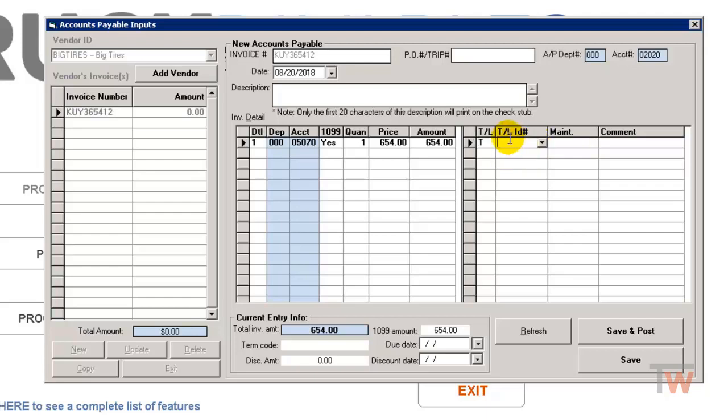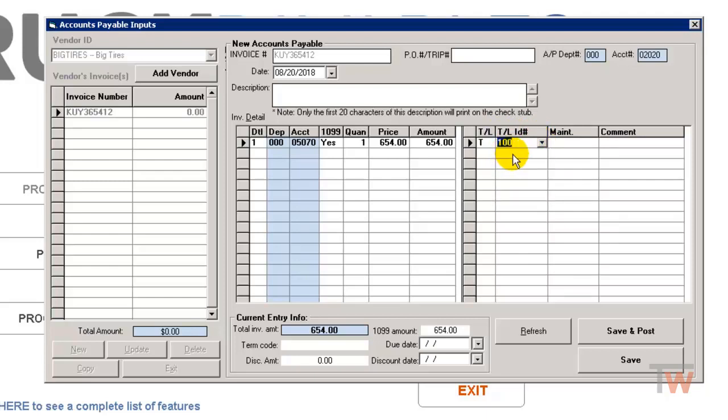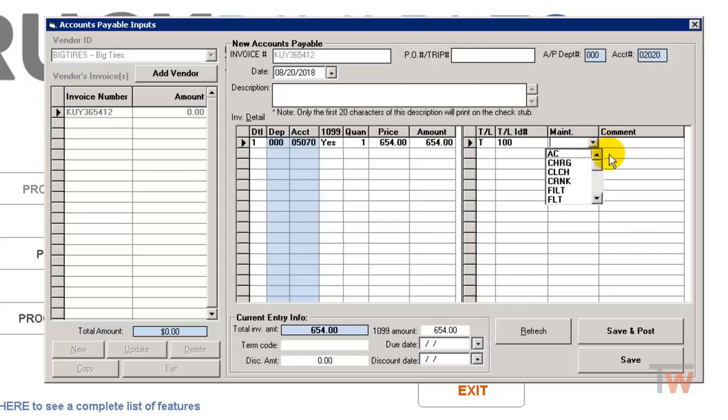Once I do that, the next one says ID number, so it's going to show me the tractor IDs I have set up. So I'm going to choose the tractor that these tires belong to. The maintenance code is going to tie into your maintenance code that you already have set up, and there should be one here for tires.